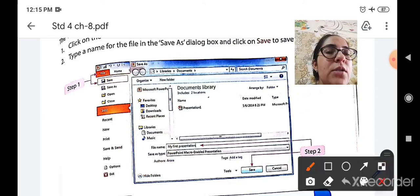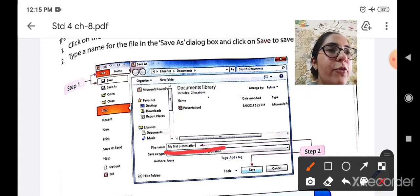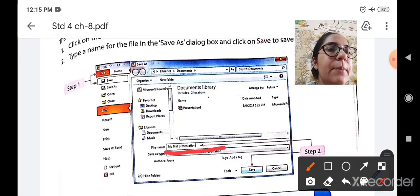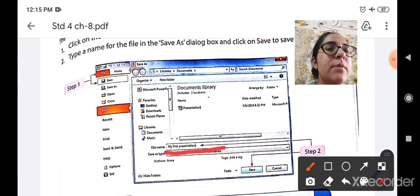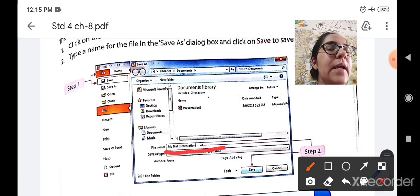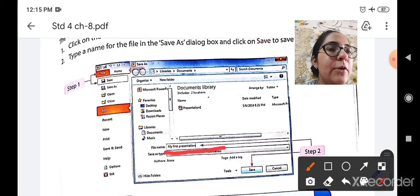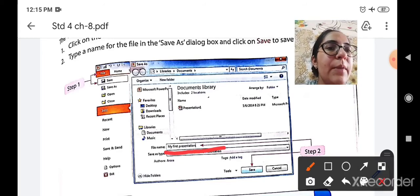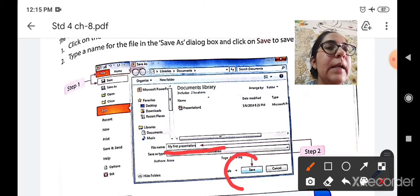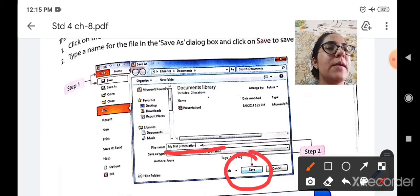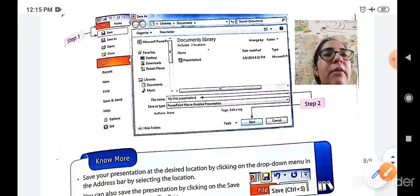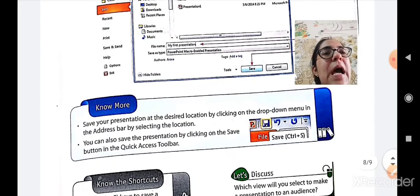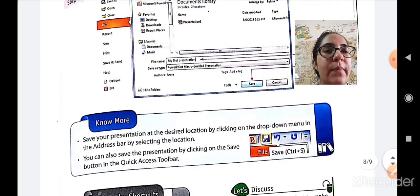After searching it, you have to type here the name of your presentation. For example, here the person has written my first presentation. You can write any name you want your file to be saved. After typing a name, click here on the save button and your presentation will be saved by the name given by you. This is how you can save your presentation.